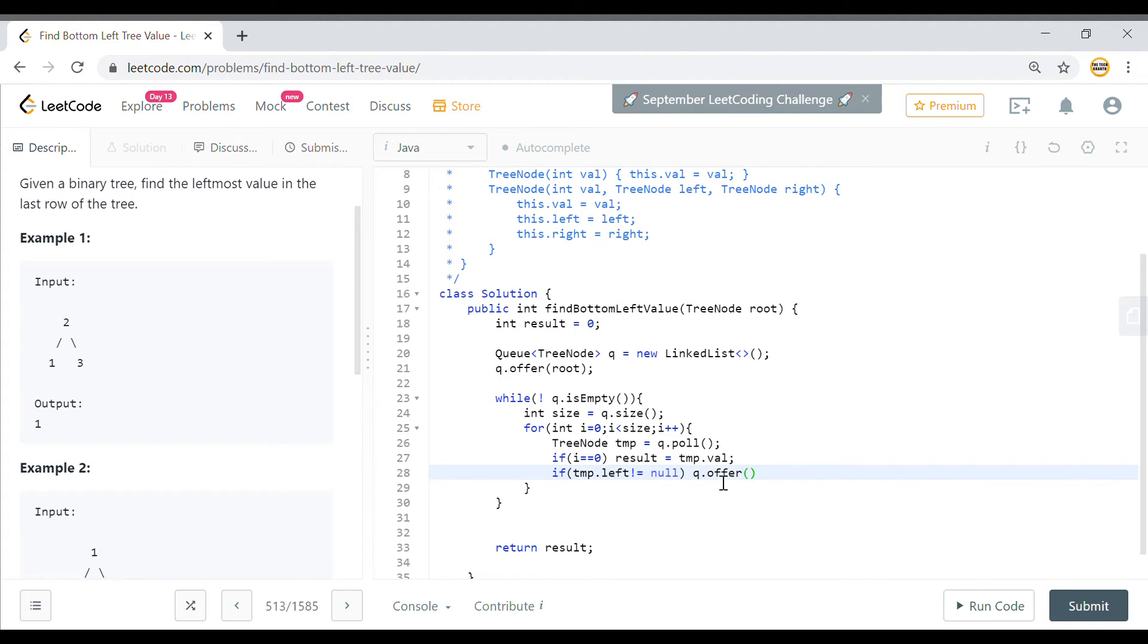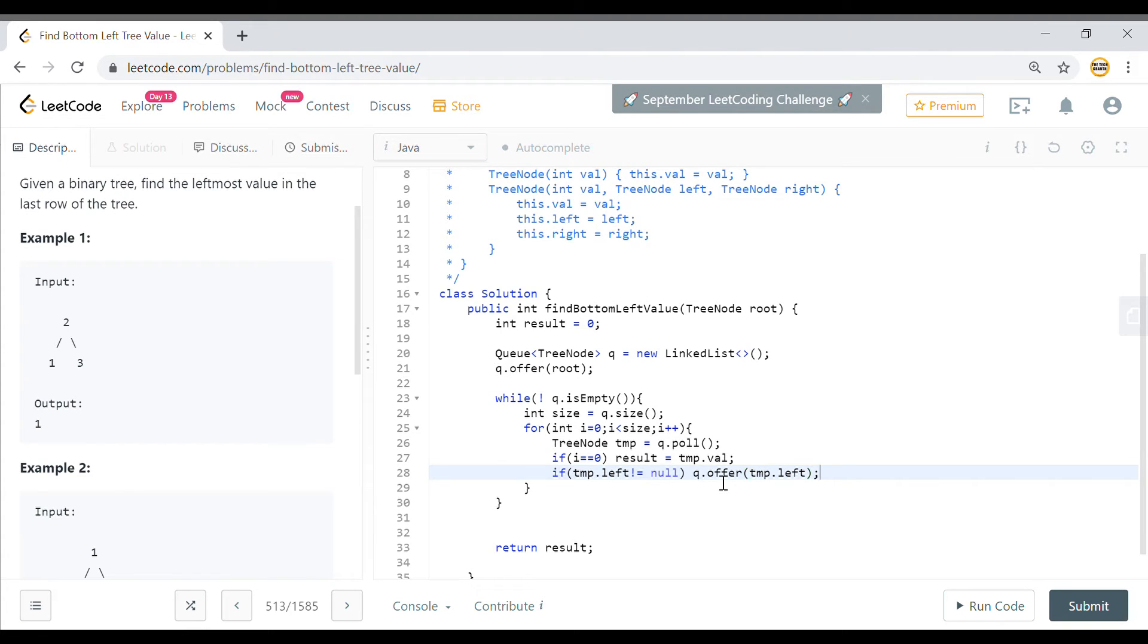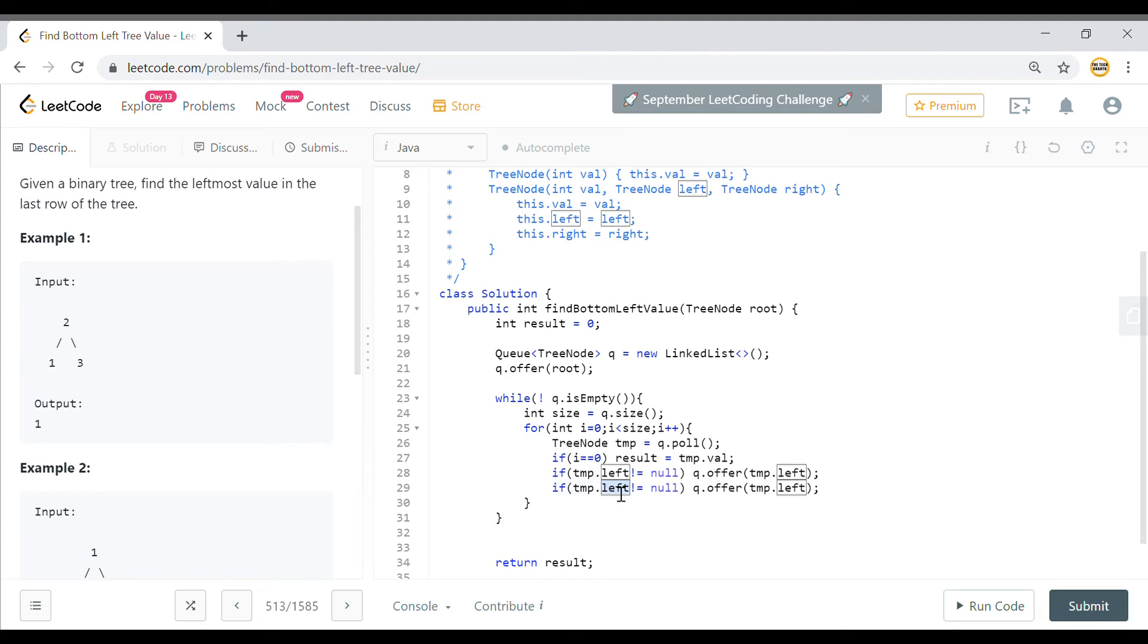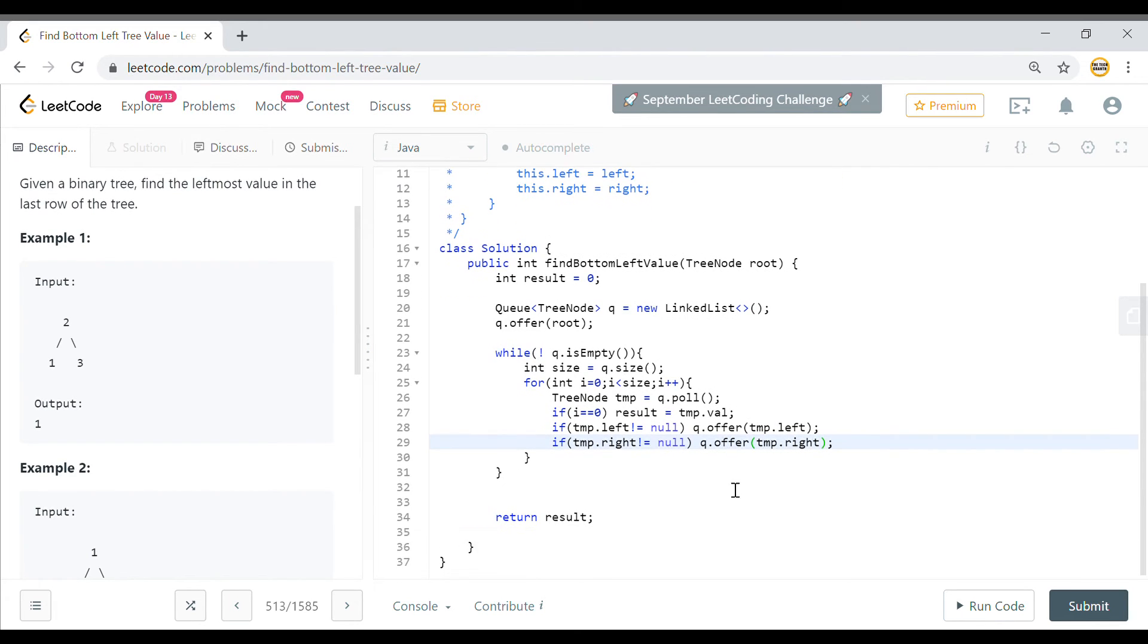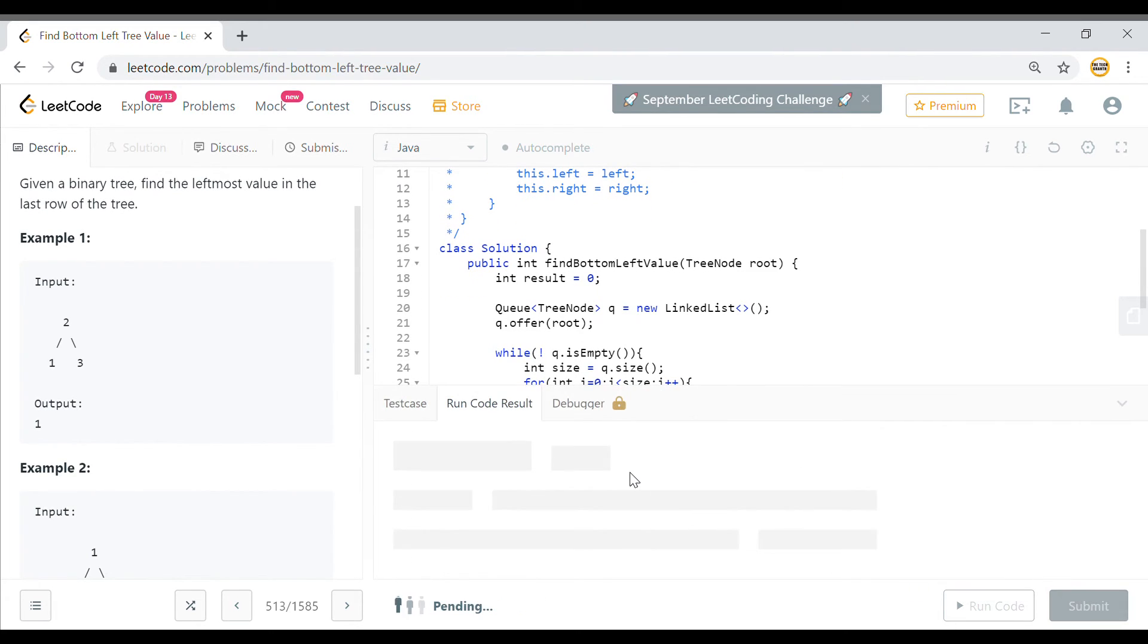Similarly we need to add it for the right element also. So it will be right is not null, so I will add the right element here. That should do.